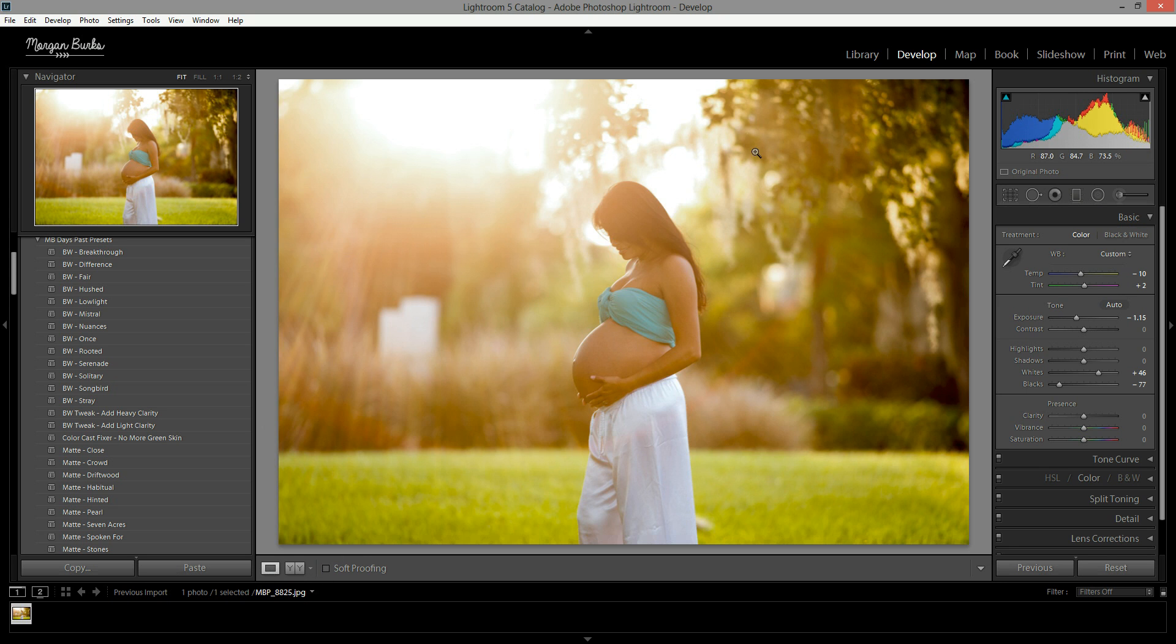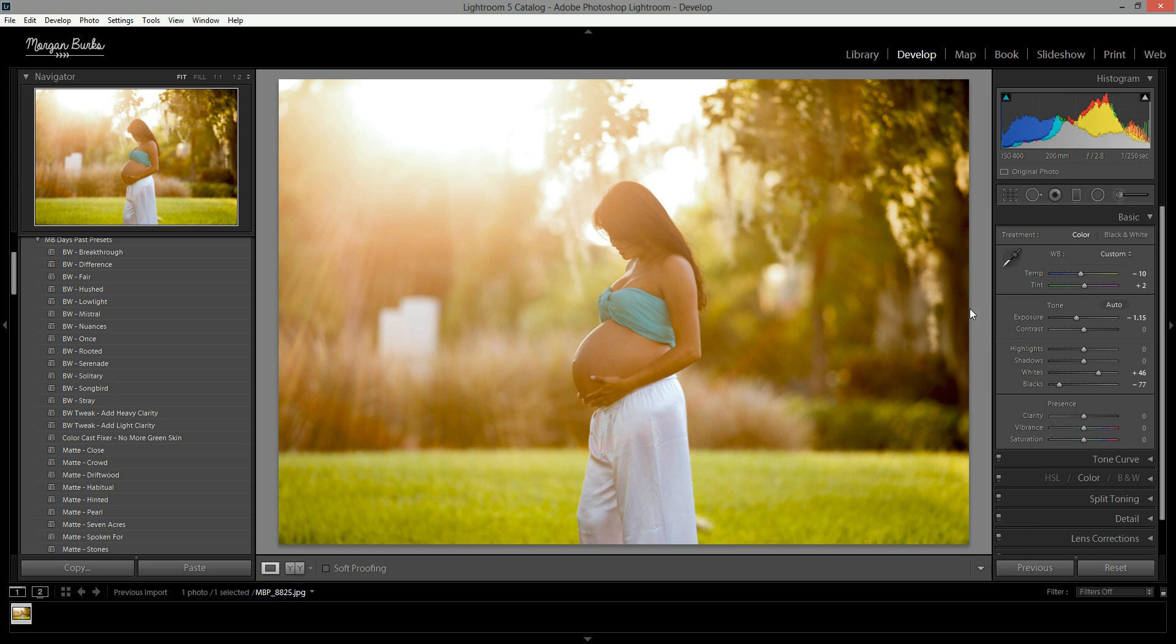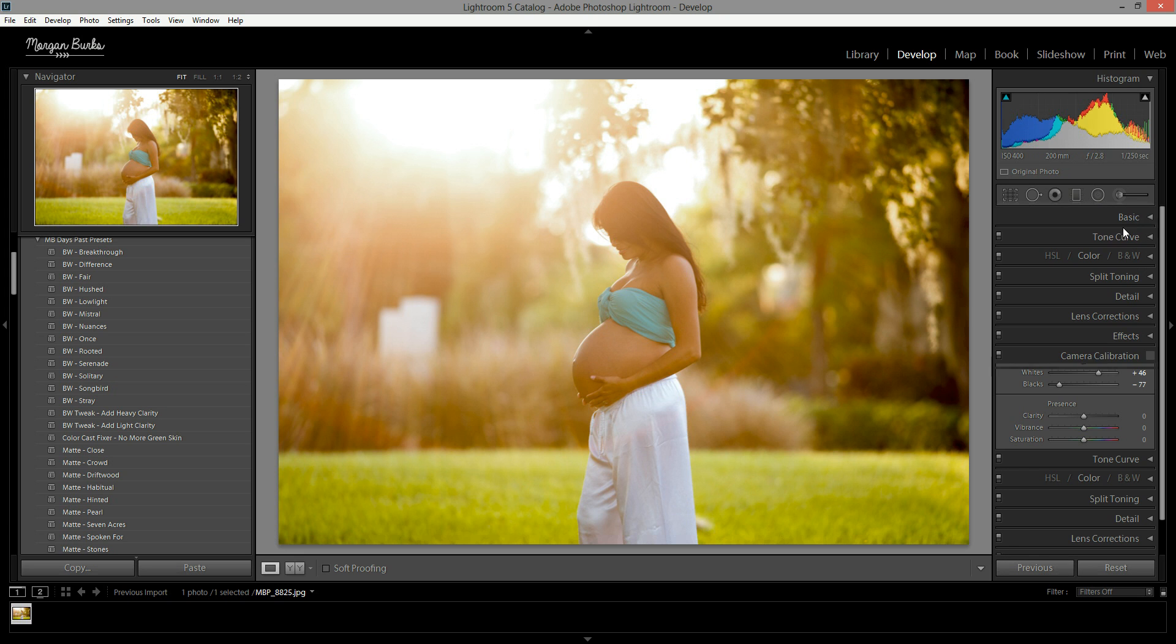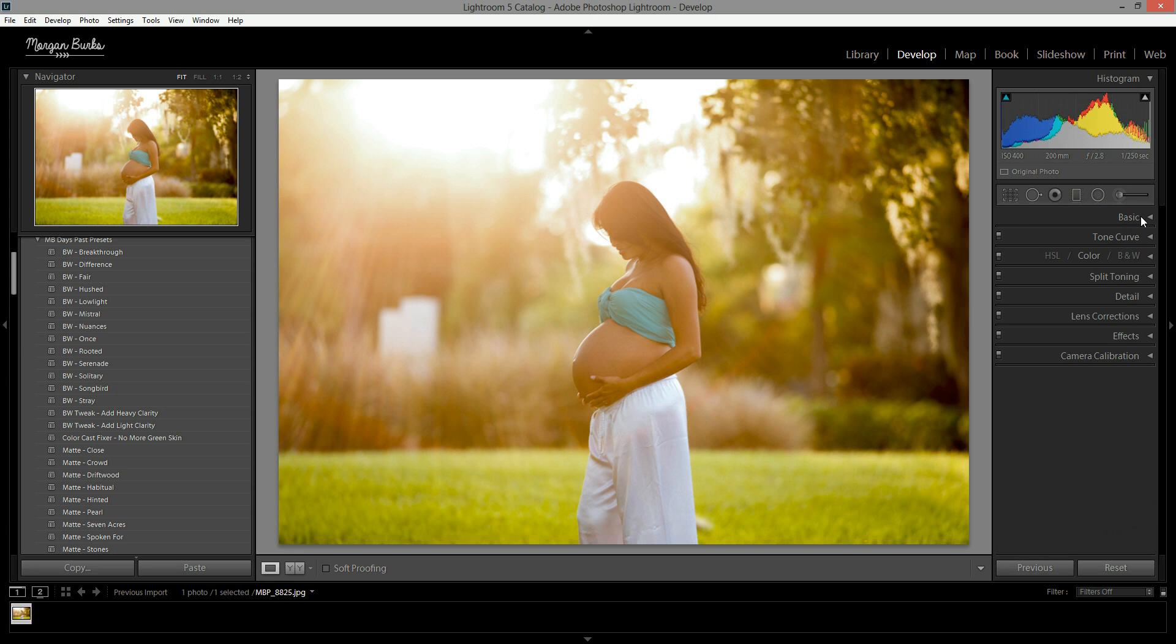Now if you wanted to, you could be done with this. This is a pretty solid image, nice little baby bump, really cool flare back here. You could be done. I'm actually going to adjust the color a little bit and I'm going to show you how. So I'm going to close my basic panel for a second, we're finished with that one. And I'm going to click this one down here, HSL color B&W. Just open that one up and mine is set to color. If you see something else, you're going to want to hit the color one, and then we will play around in here.